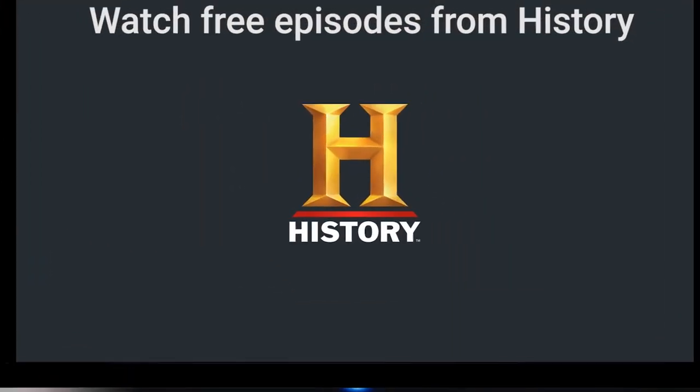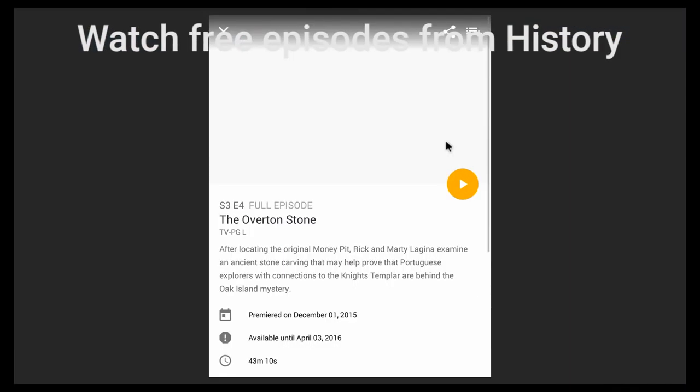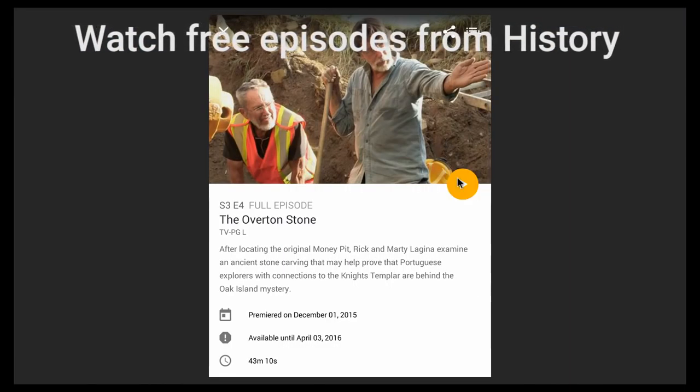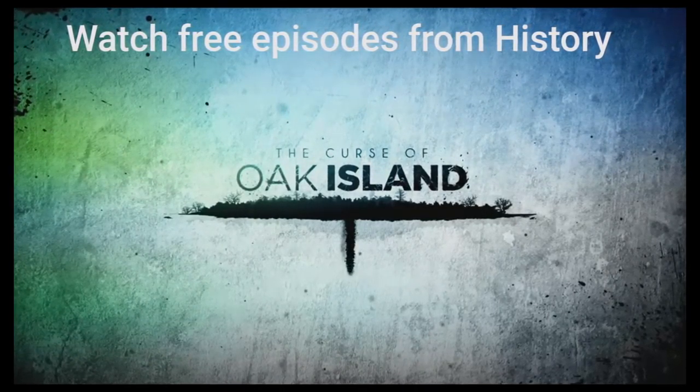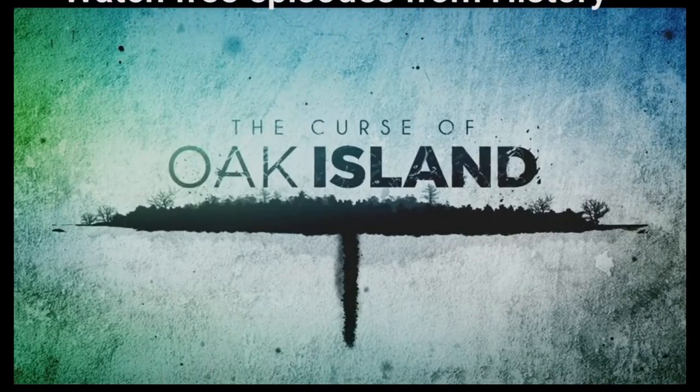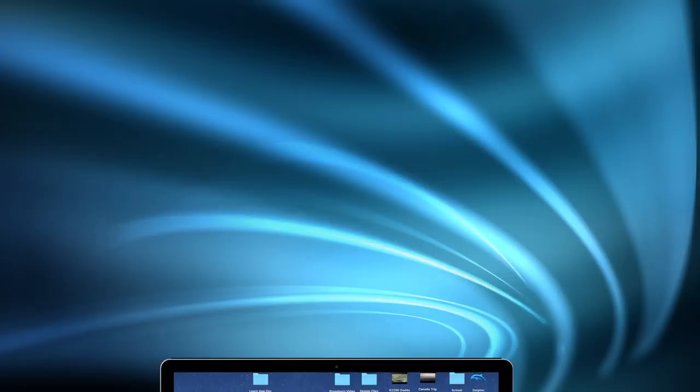Missed an episode from your show on the History Channel? No problem. With Aura Live, you can watch some of your favorite episodes for free on the History Channel app.